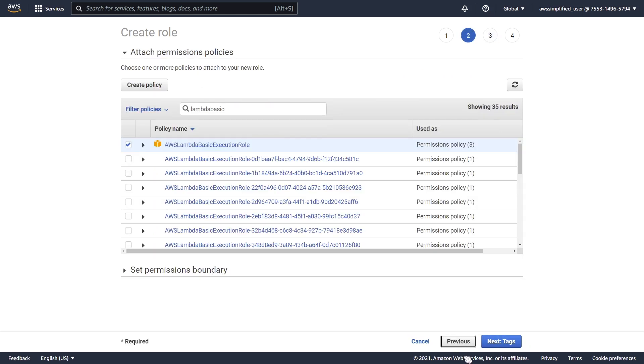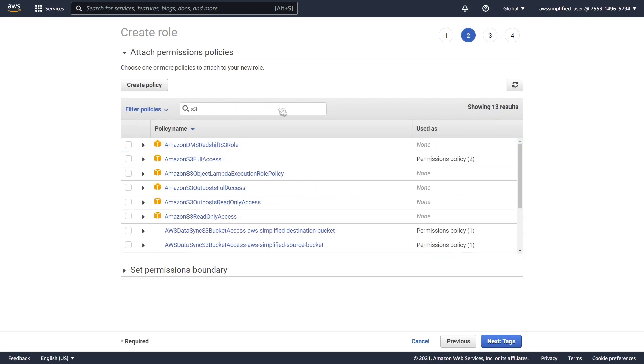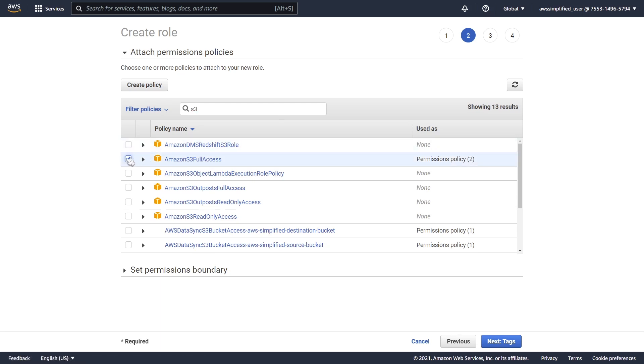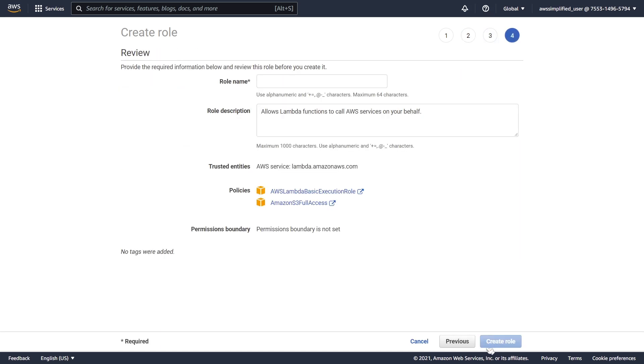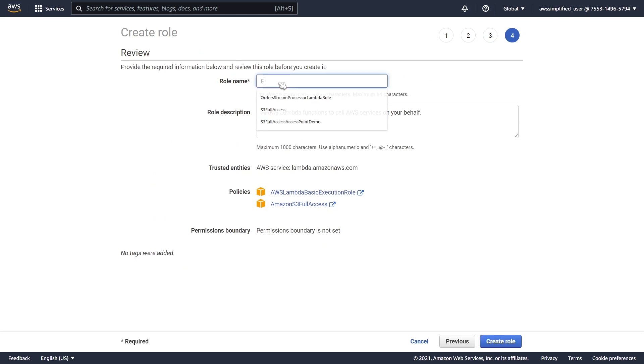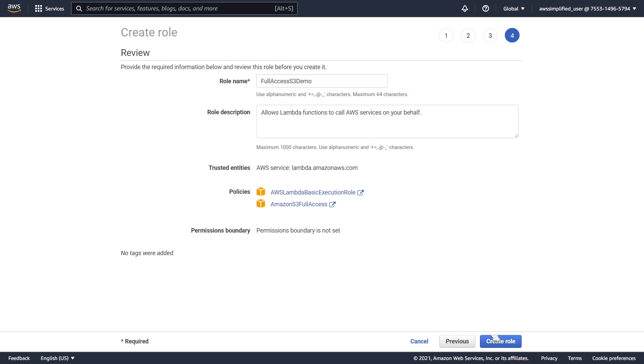Actually, before we do that, we need to get a different one. We need that S3 one as well. So I'm just going to type in S3. We're going to use S3 full access here. I'm going to click on that, go to next tags, next review, and you can name this whatever you want. I'm just going to call this full-access-s3-demo, and that should be good to go. So we're going to go ahead and click on create role now.